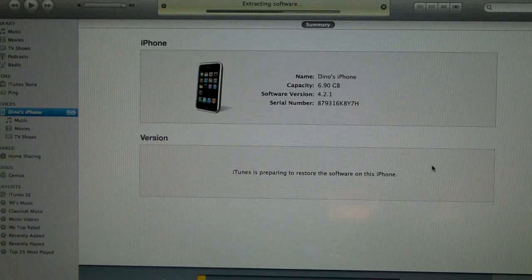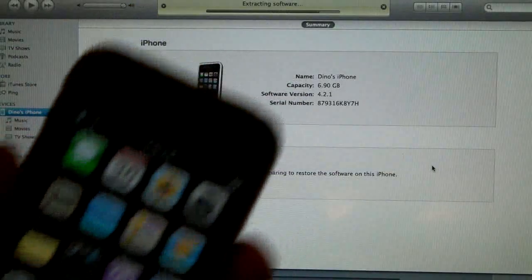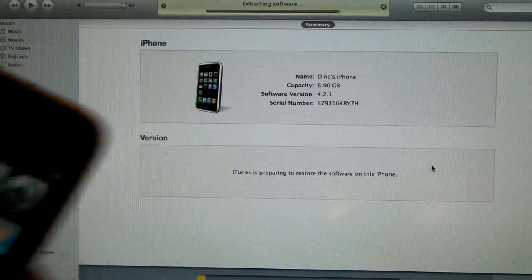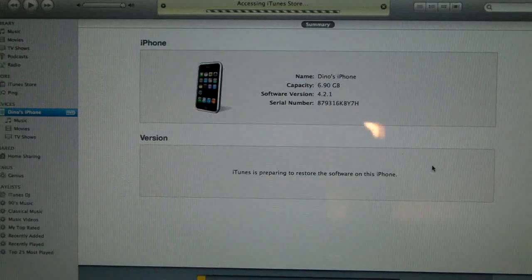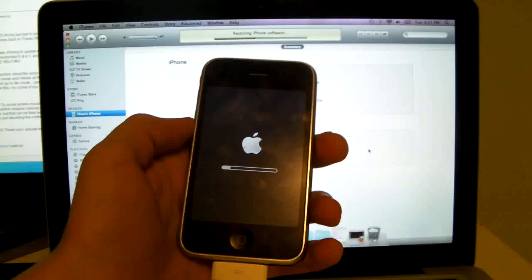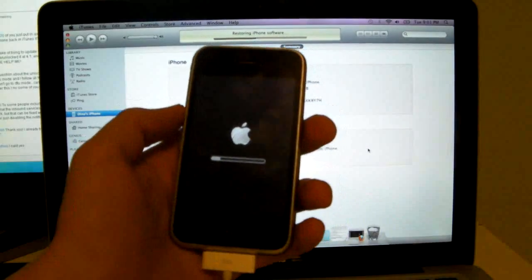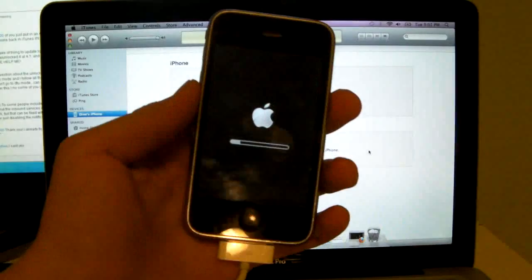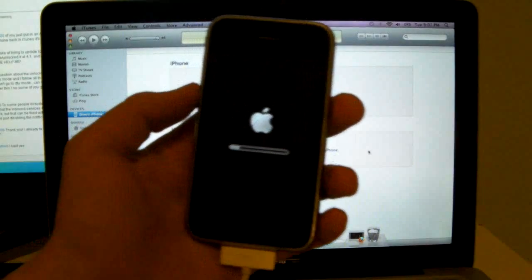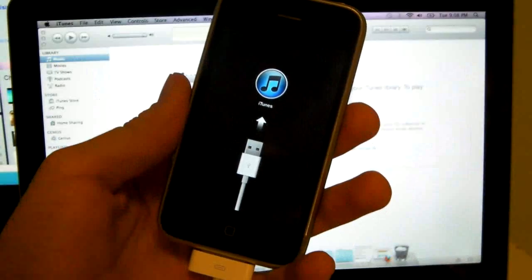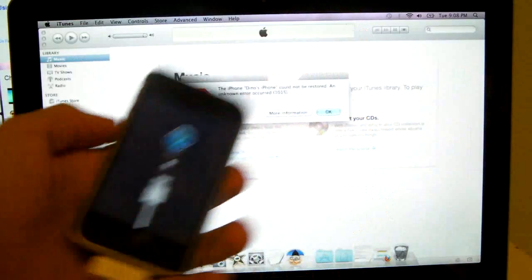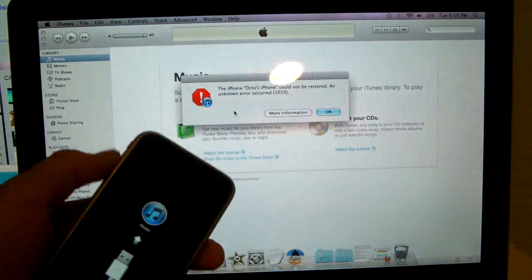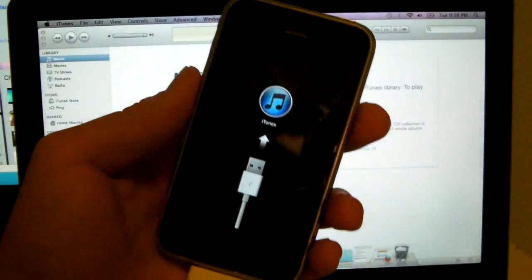And if all goes well, hopefully it'll brick it for the purpose of this video guys, so I'll be back soon. So the restore is going good I guess, if you can call it that. Okay, so I got that famous error 10.15 in iTunes, and I guess that's a good thing.